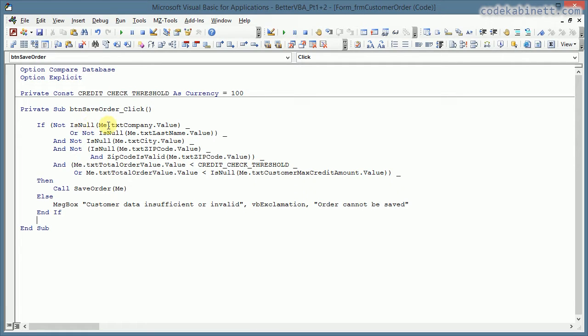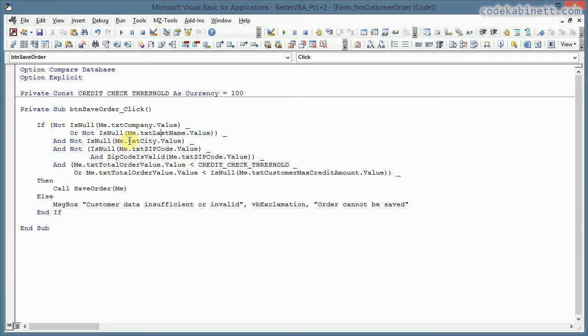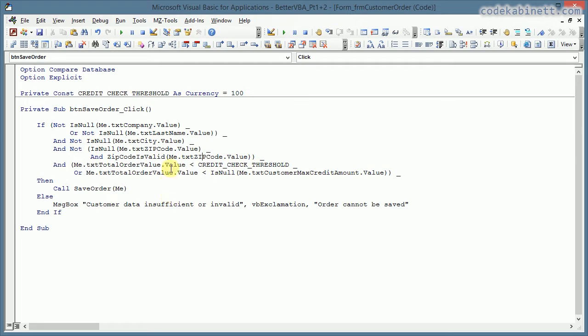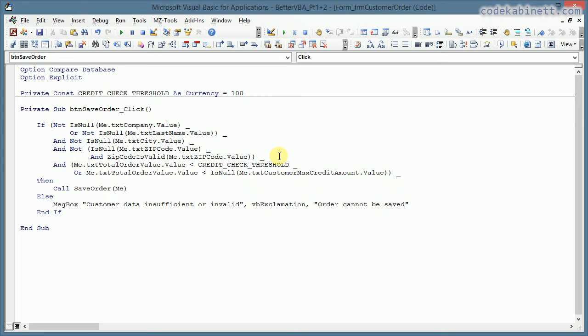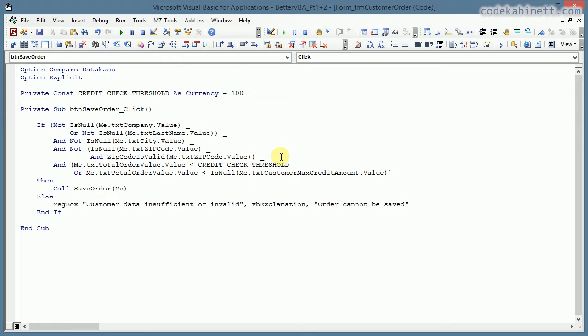Well, I check if not is null the company name or the last name of the customer. And I check if the city is not null and if the zip code is not null and if the zip code is valid. Yeah, well, clearly that is required if I want to actually ship an order to the customer. I should check that there is a valid address entered and the shipment will actually reach the customer. So that absolutely makes sense to include that in the check before I can save the order.